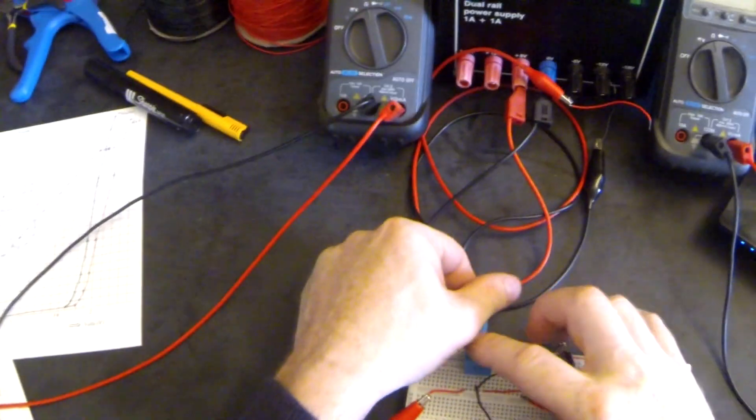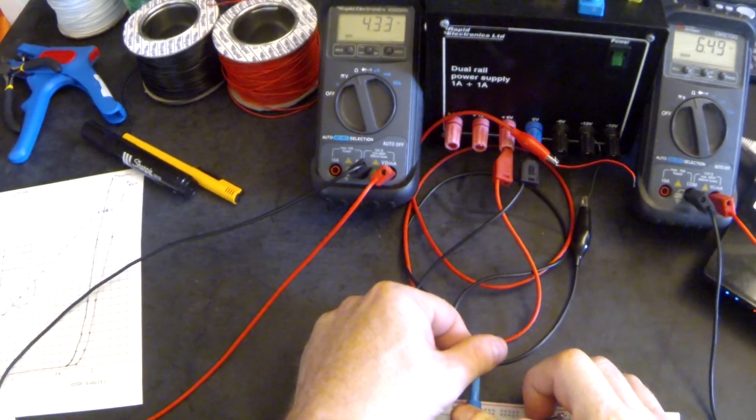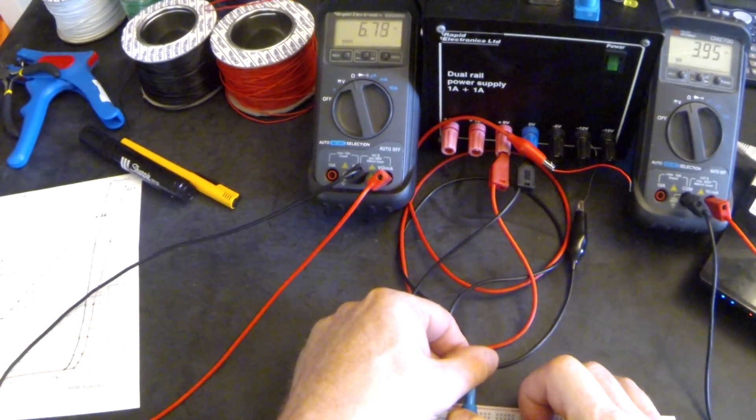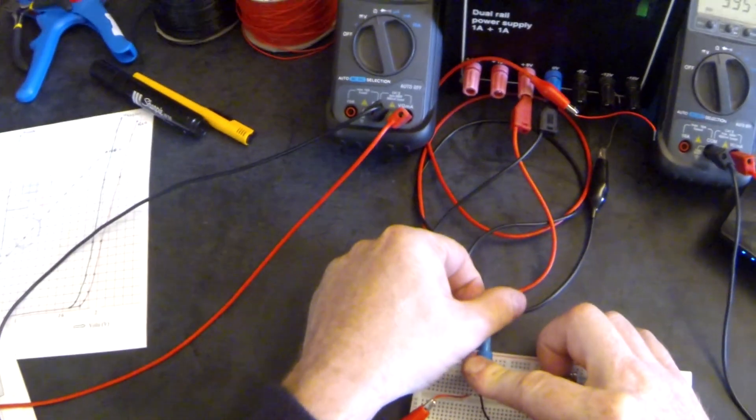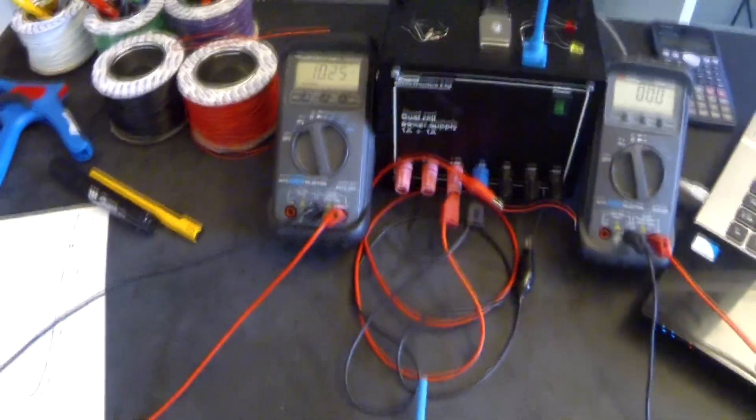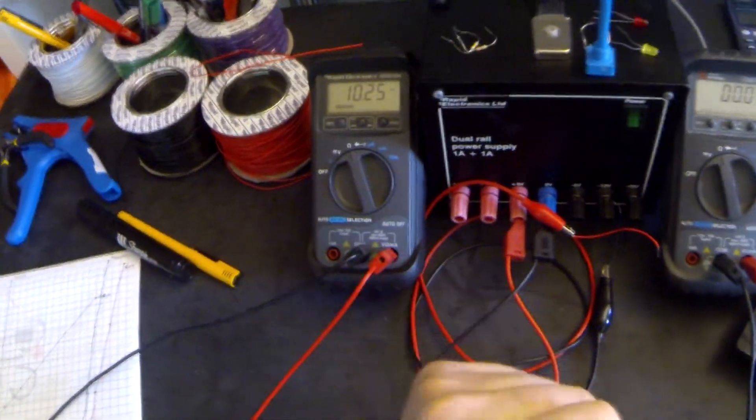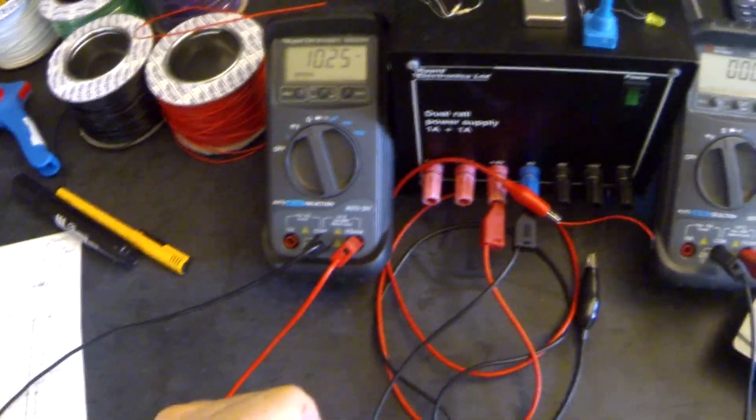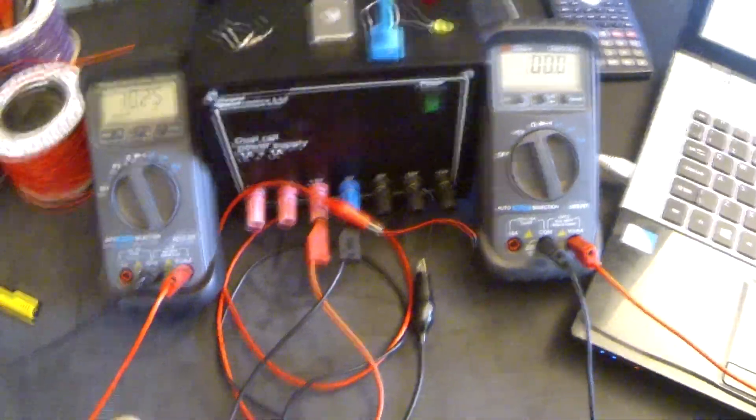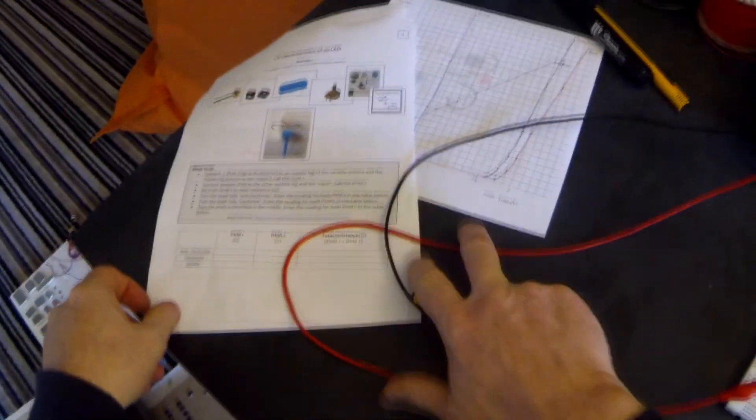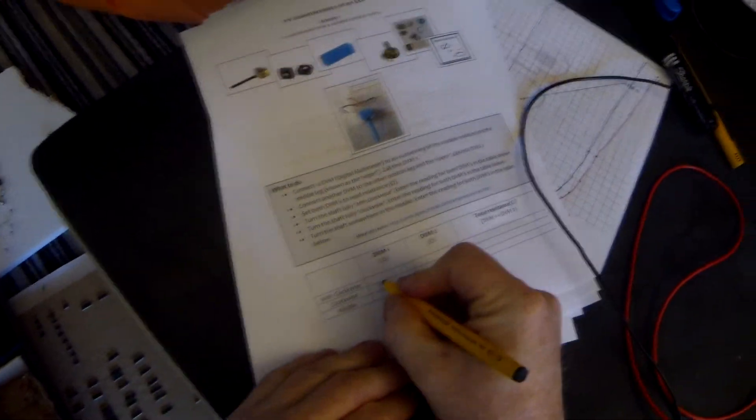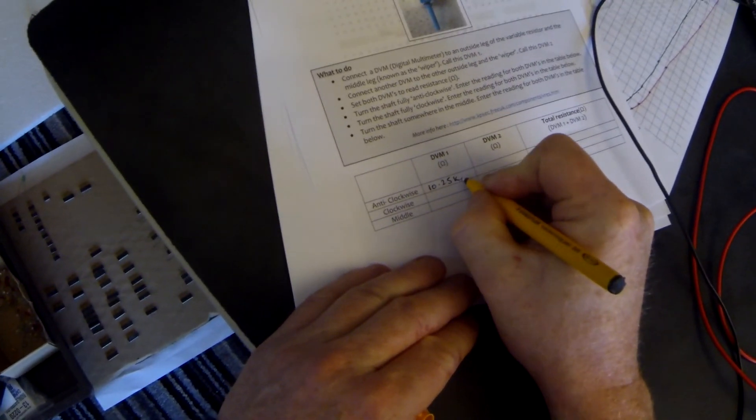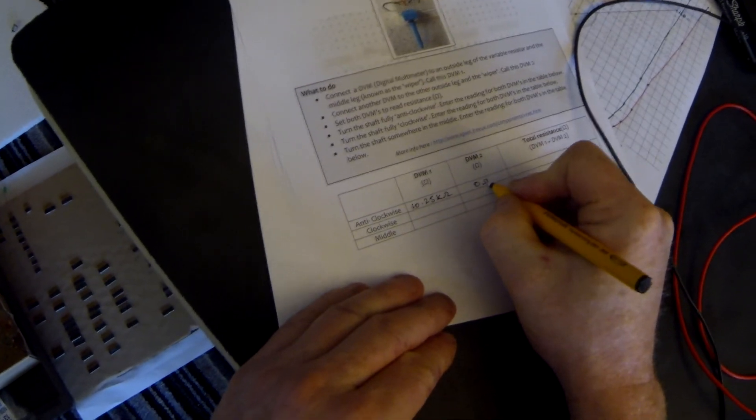As I change the shaft rotation, you will see that the two values are changing. So I'm going to turn it fully anti-clockwise. And when we look at the values that are now on the meters, it shows the left hand one is 10.25 kilo ohms and the right hand one as zero. So we're going to enter those values onto our sheets: anti-clockwise, we have 10.25 kilo ohms and zero ohms.